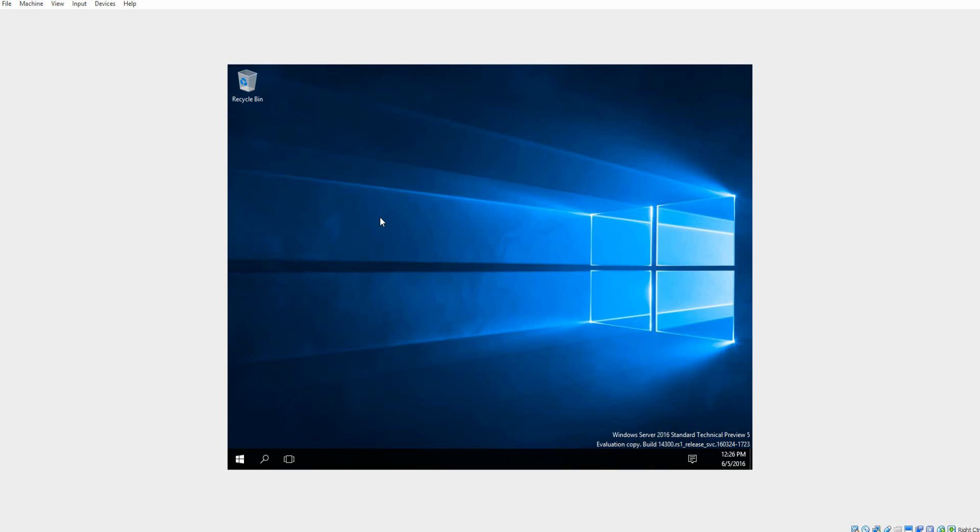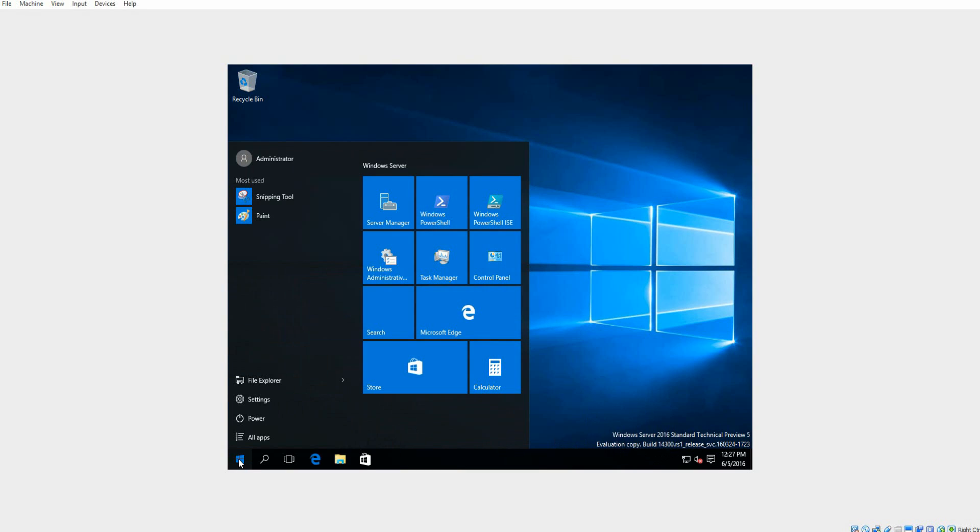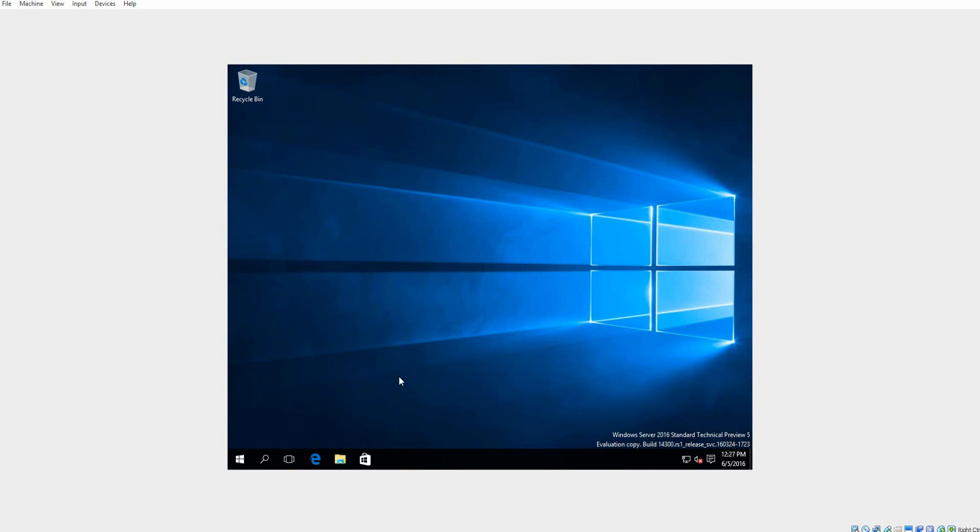And you will eventually get to the desktop. And there you go. And then on the bottom right, it says Windows Server 2016 Standard Technical Preview 5. And this is build number 14300 at the time of this video. So there will be more in the future, but at the current time, this is what it is. So this is Windows Server 2016 Technical Preview in VirtualBox or VMware.